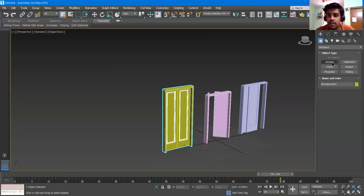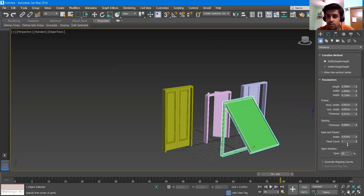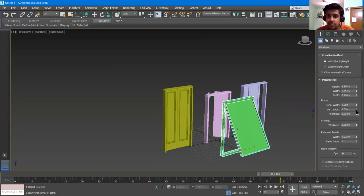I click Awning and give it a length, a breadth, and a height. It has an Open percentage — I can open it to whatever degree I want. Then it has Rails and Panels options, Glazing options, and Frame Sizes where you can increase the frame width. All the parameters are similar to the doors.